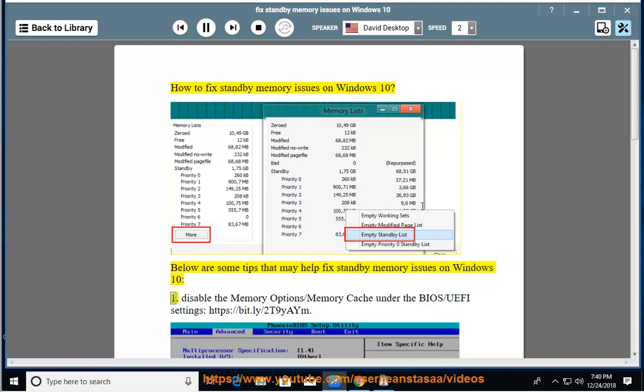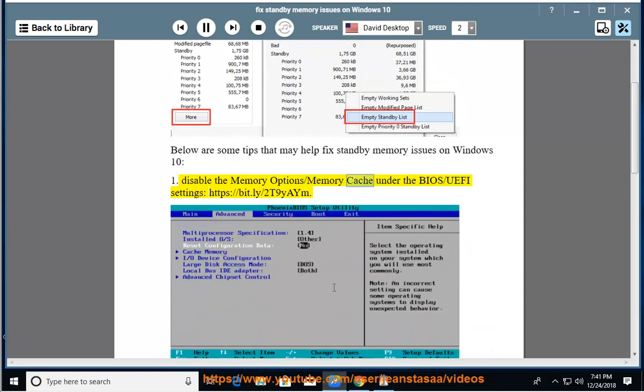1. Disable the Memory Option/Memory Cache under the BIOS/UEFI settings: https://bit.ly/2T9AYm.